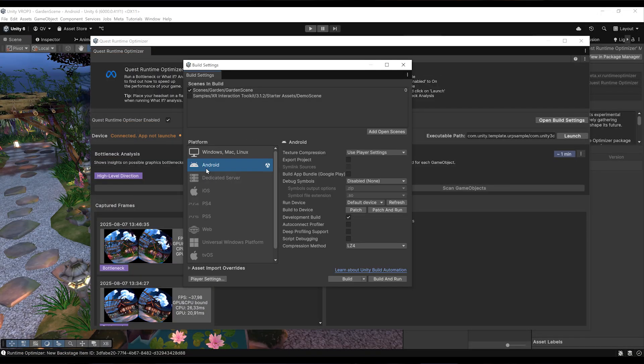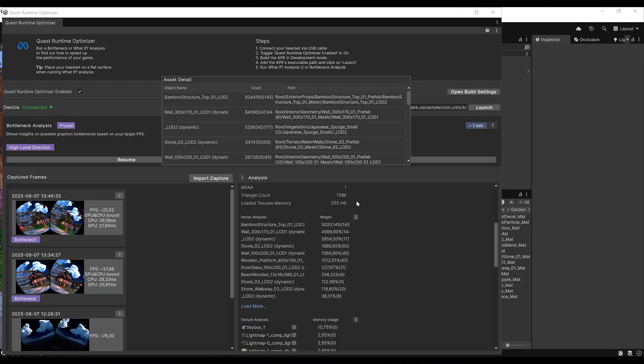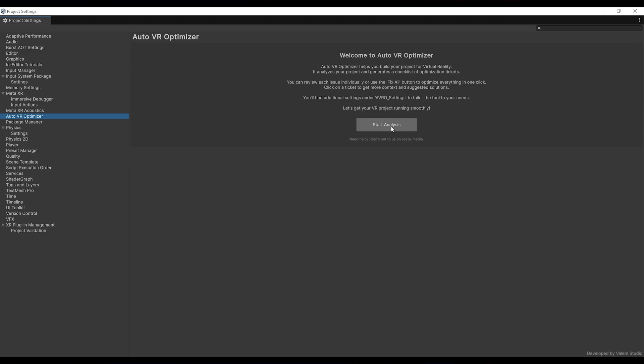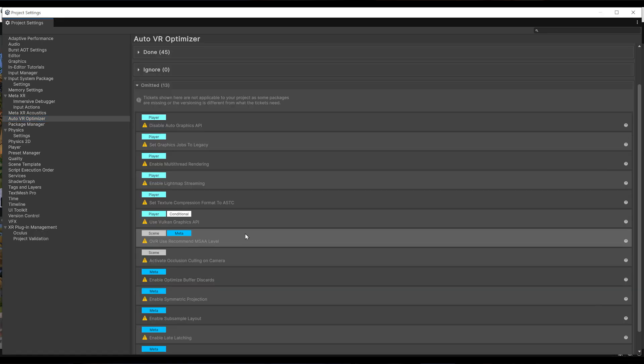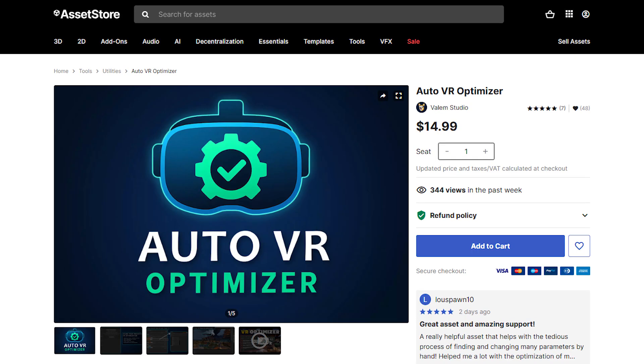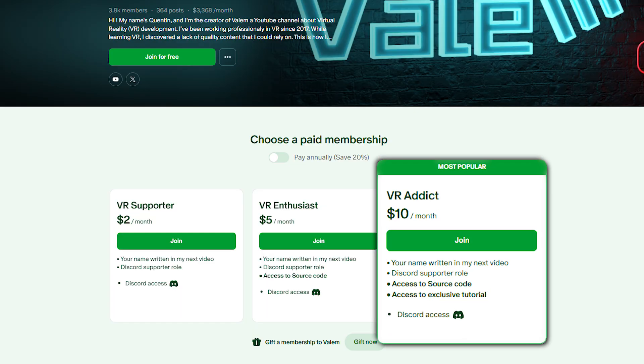In this video, I will guide you through the setup and show you some of the use cases you can do with it. And if you are interested in learning how to optimize your VR game, I have also released my own tool on the Asset Store called the Auto VR Optimizer. This tool can analyze your settings and your scene and give you more than 100 tickets on things you can improve. You can get it on the Asset Store or by joining us on Patreon — the link will be in the description.